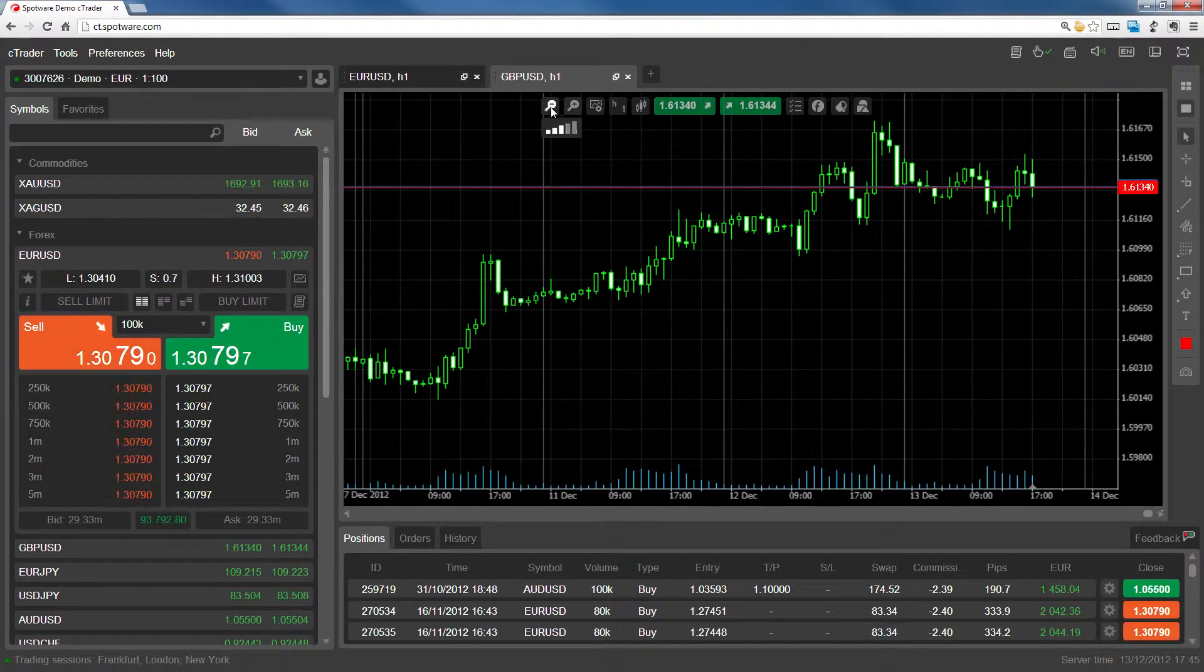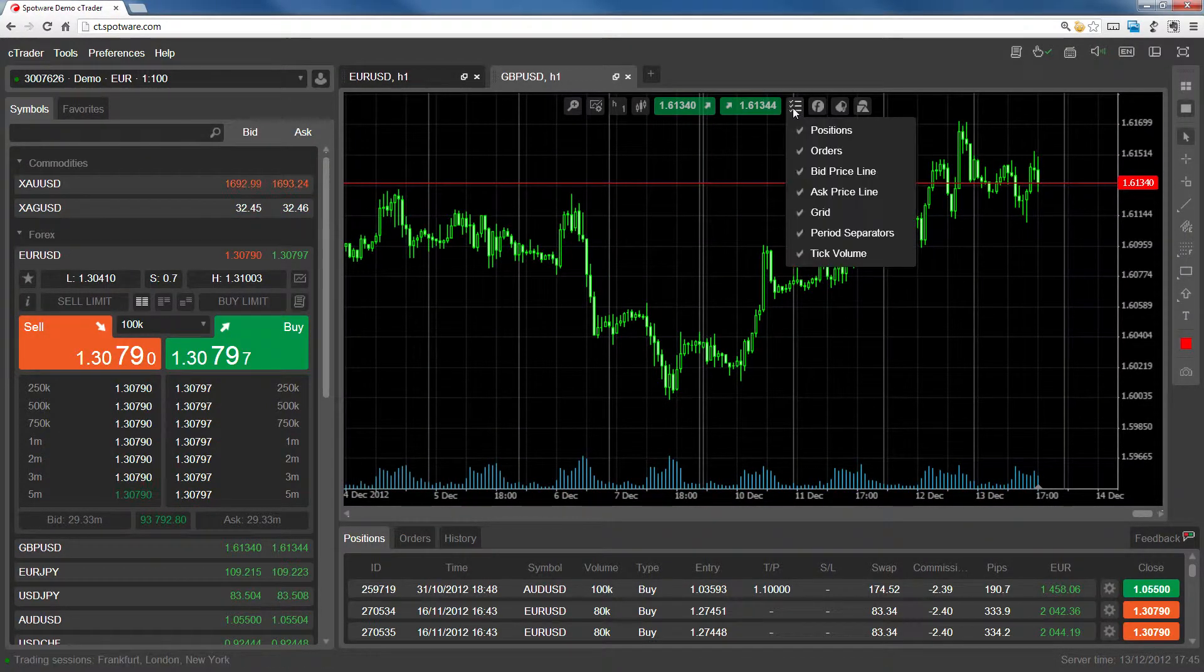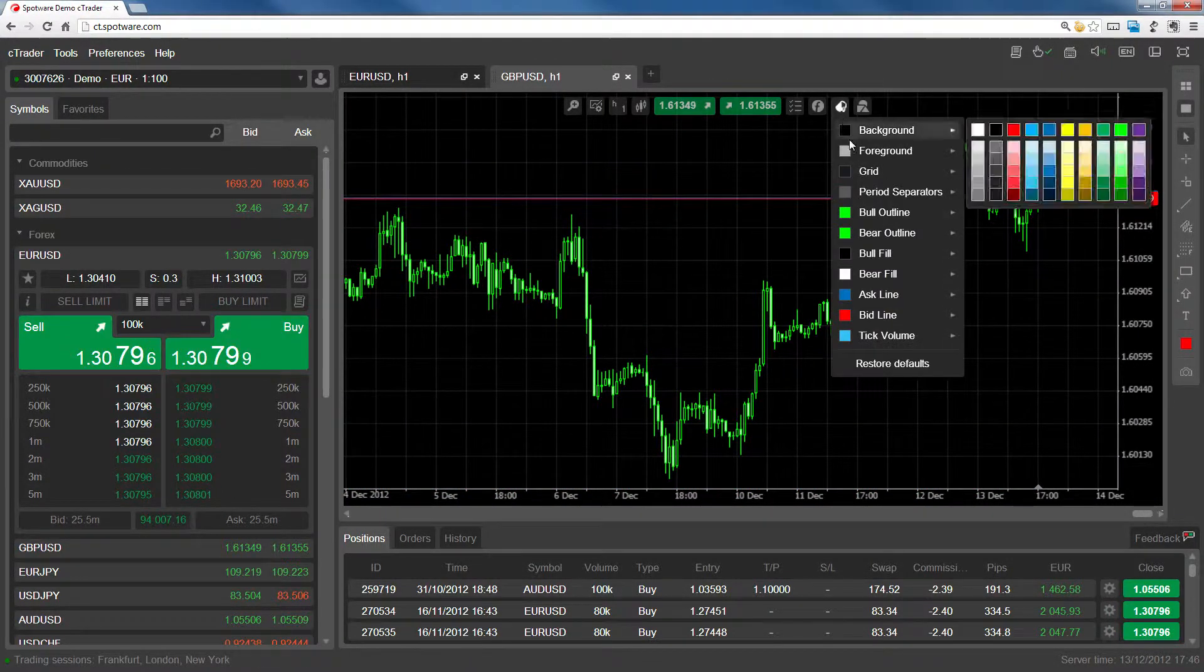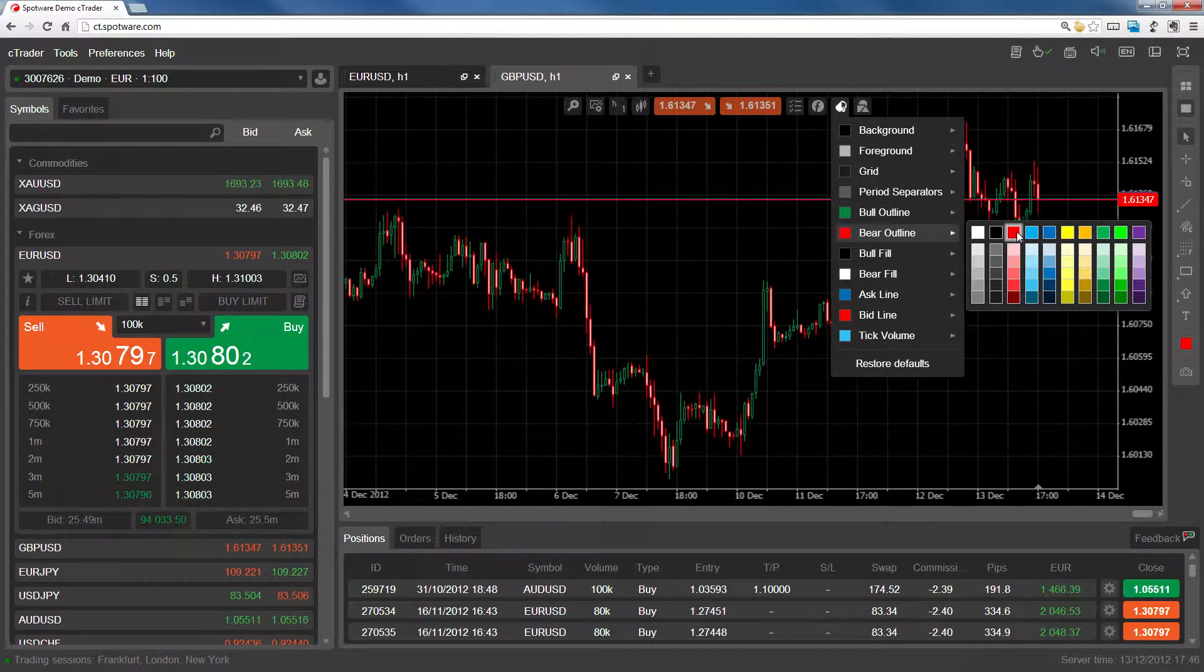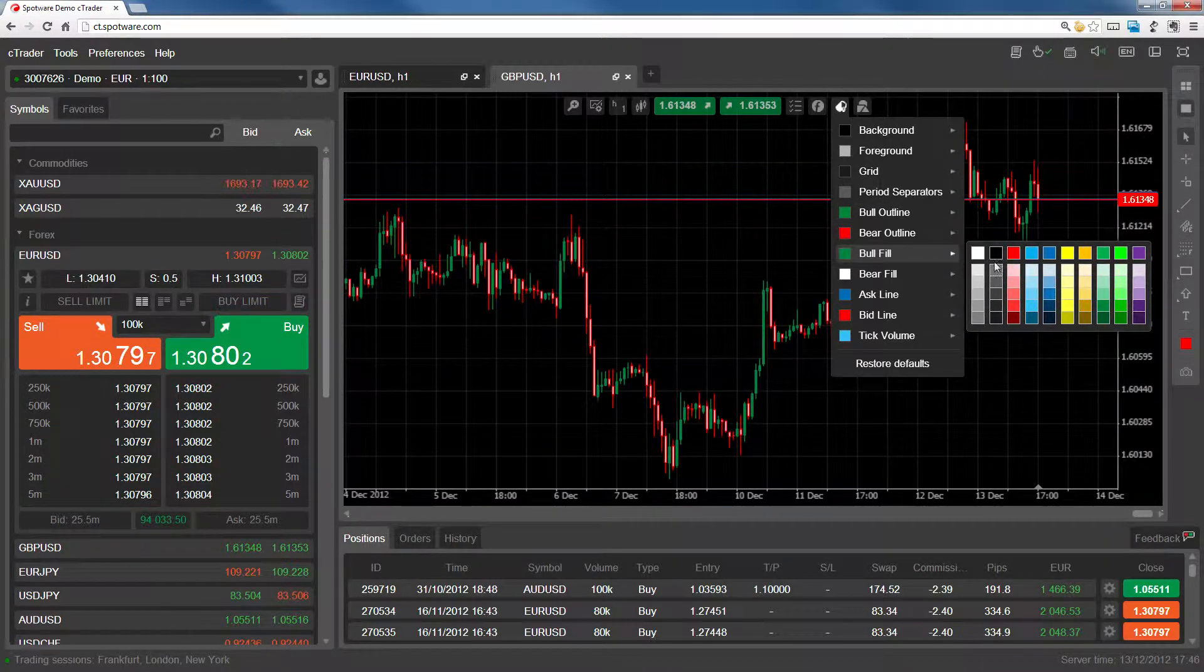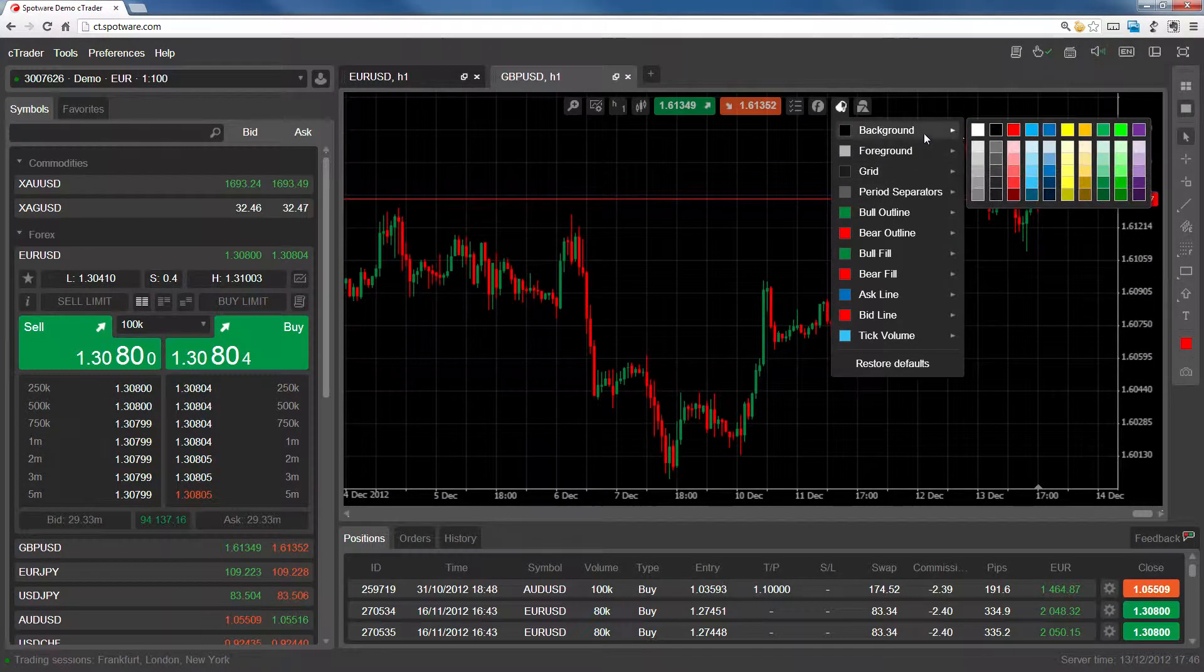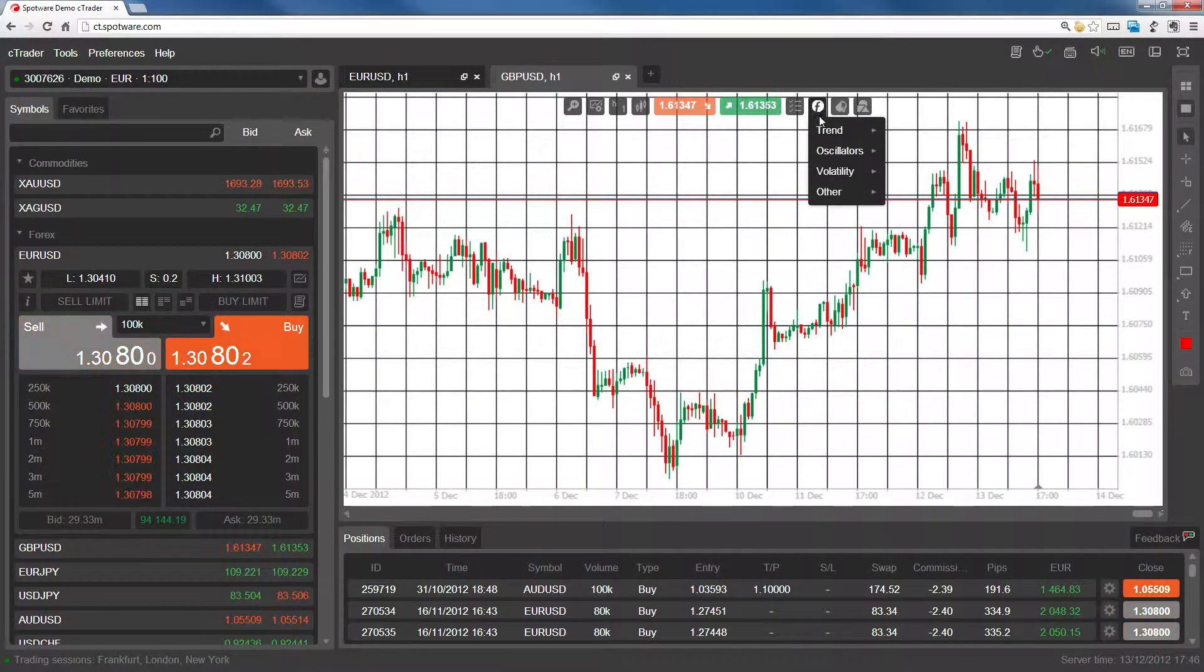Let's zoom out, remove the period separators and tick volume, customize our color scheme, and finally add an indicator.